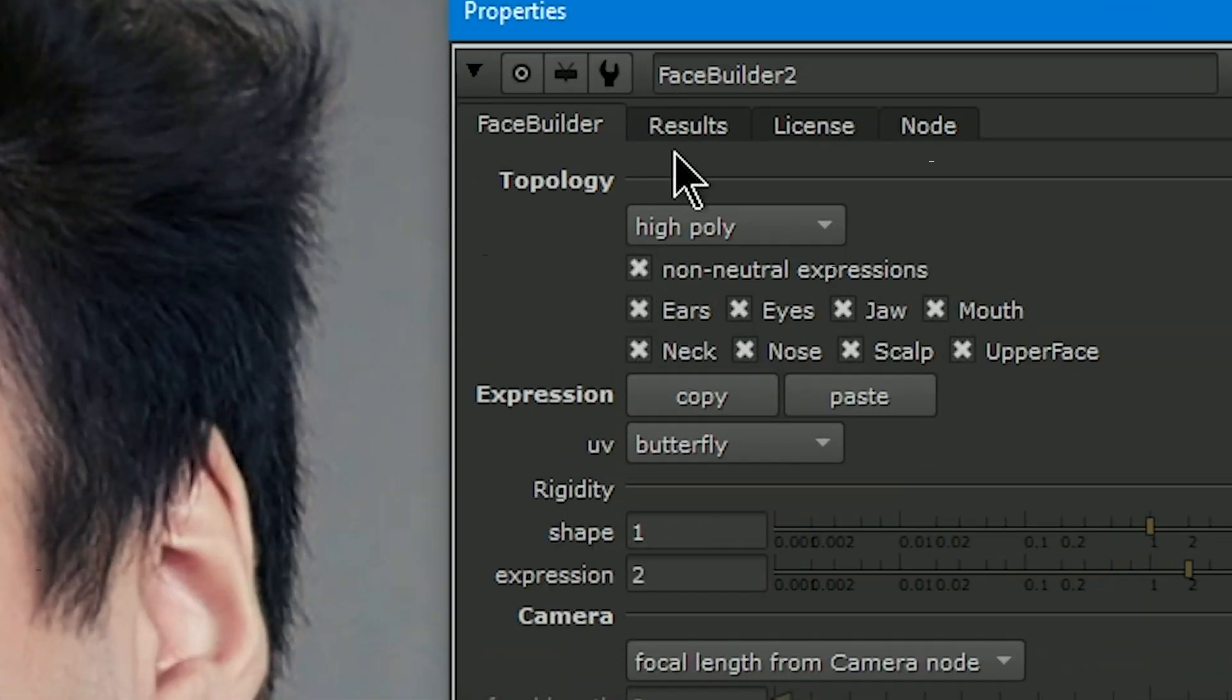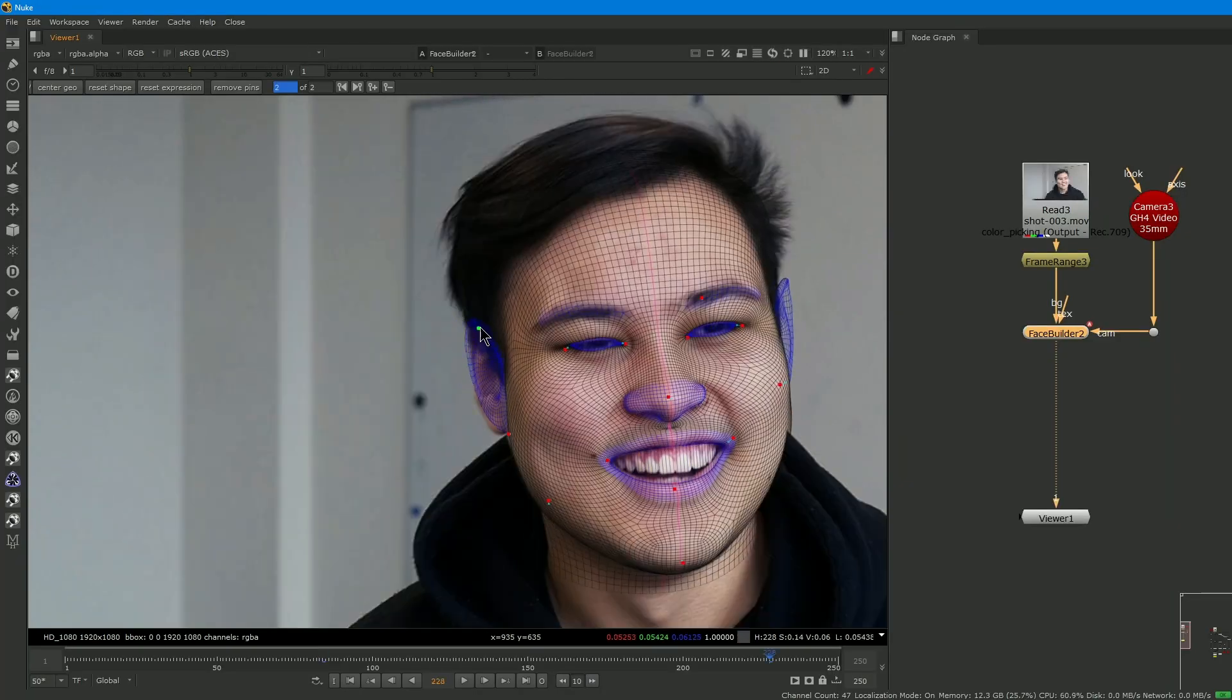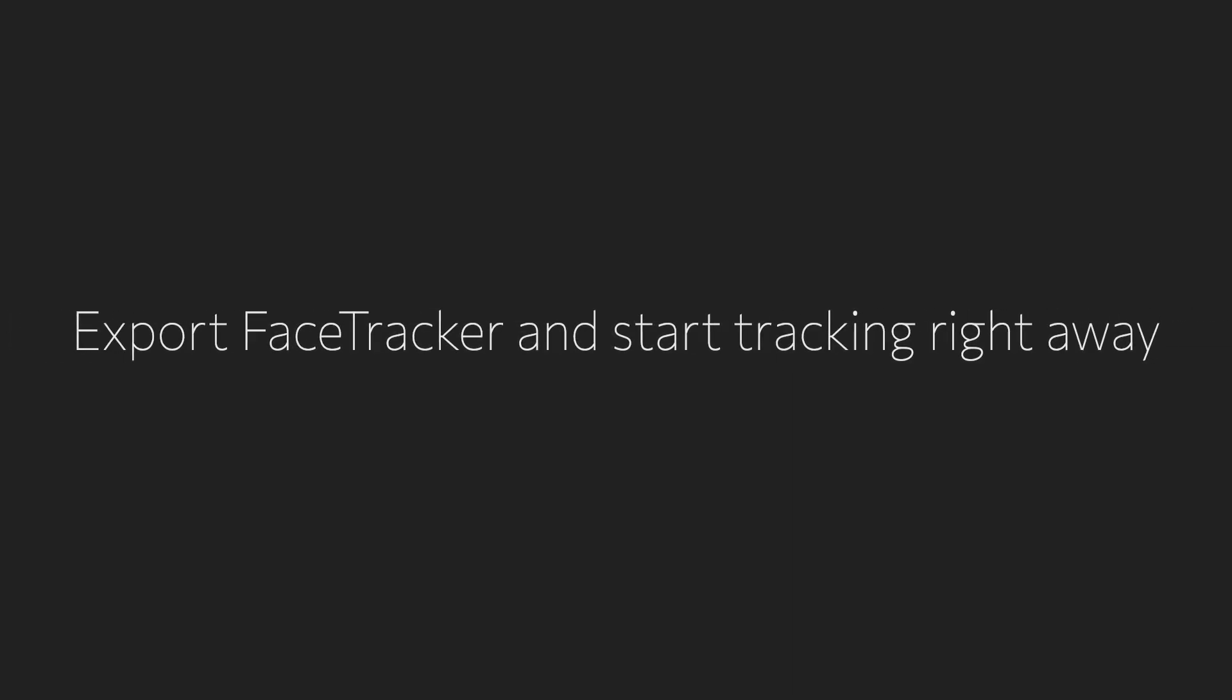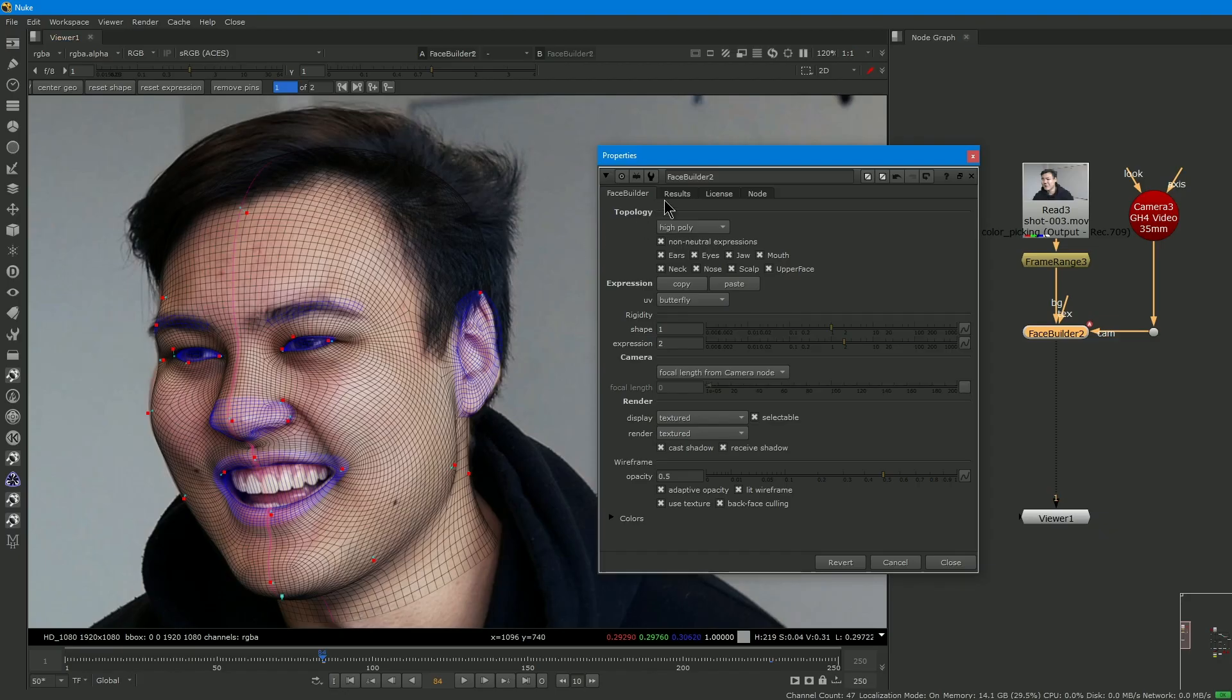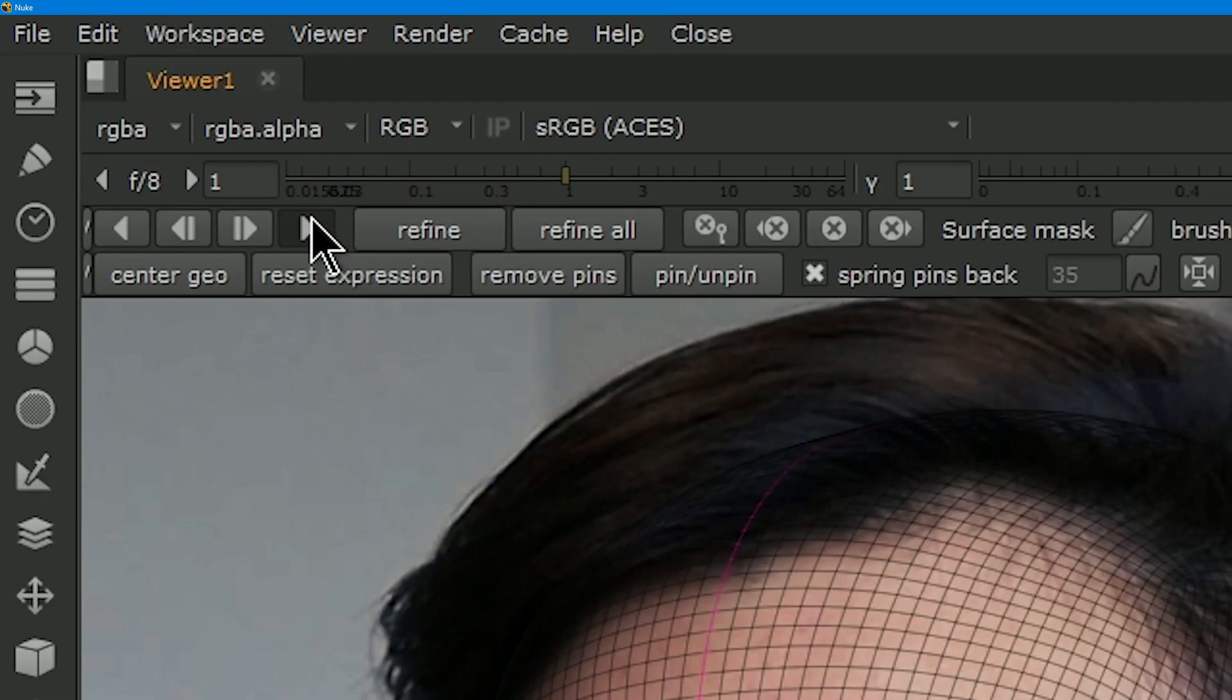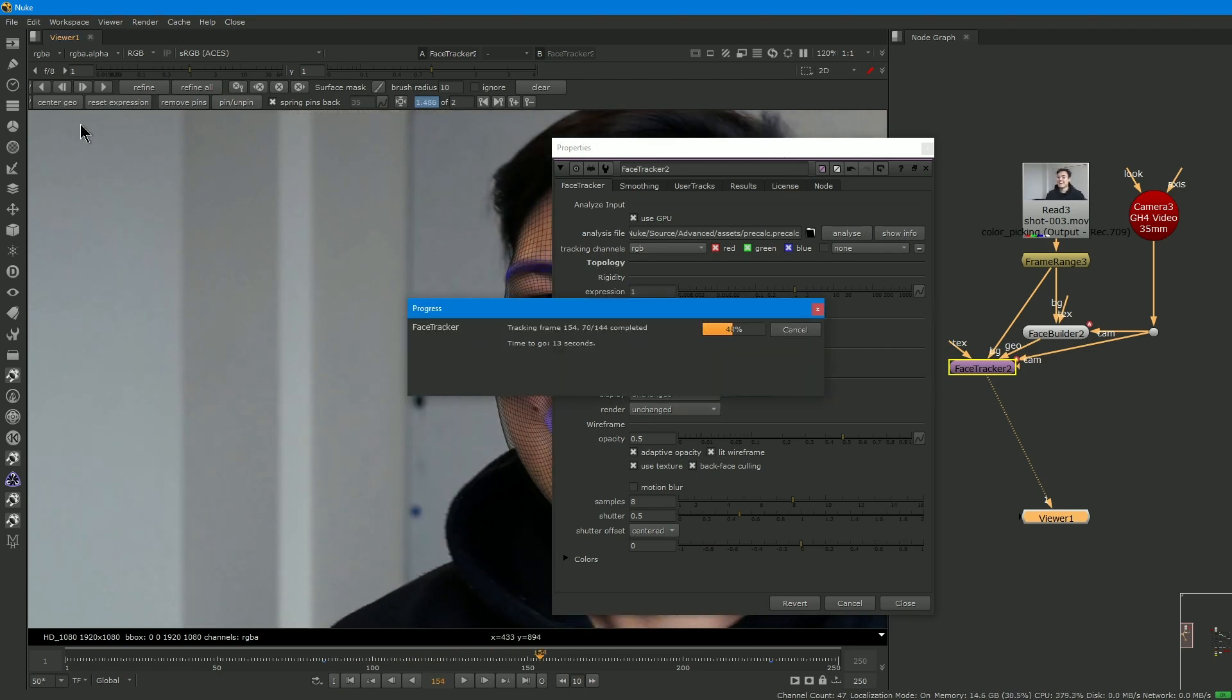As it was mentioned before, you can use FaceBuilder without perfect photos with neutral expressions. Instead, you can use the footage where you want to track a face. In this case, you can also export FaceTracker node from FaceBuilder with all its keyframes and start tracking right away, getting decent results without mocap rigs, markers, etc.